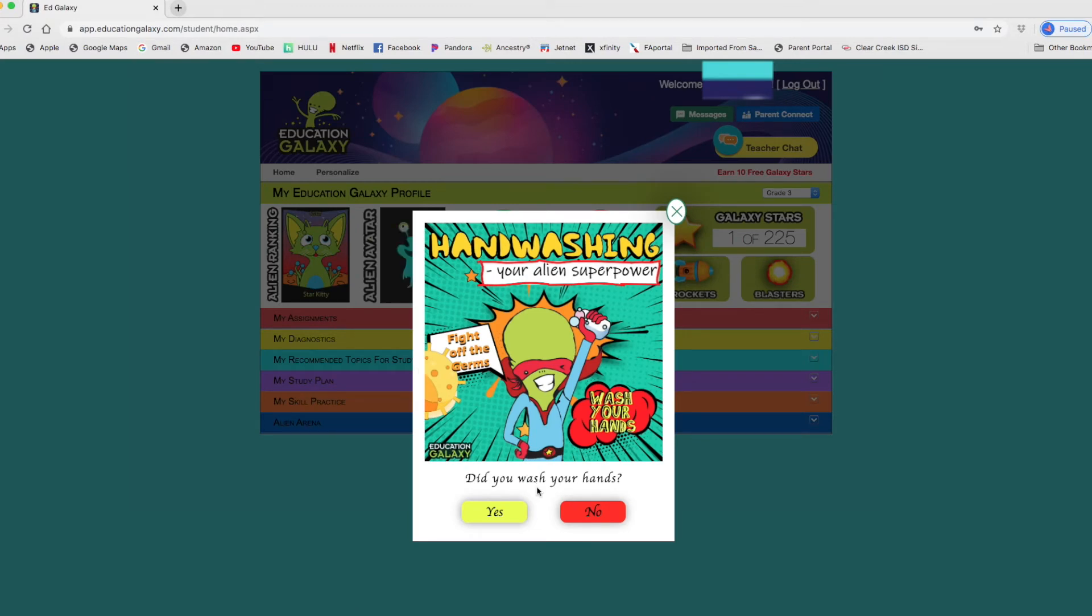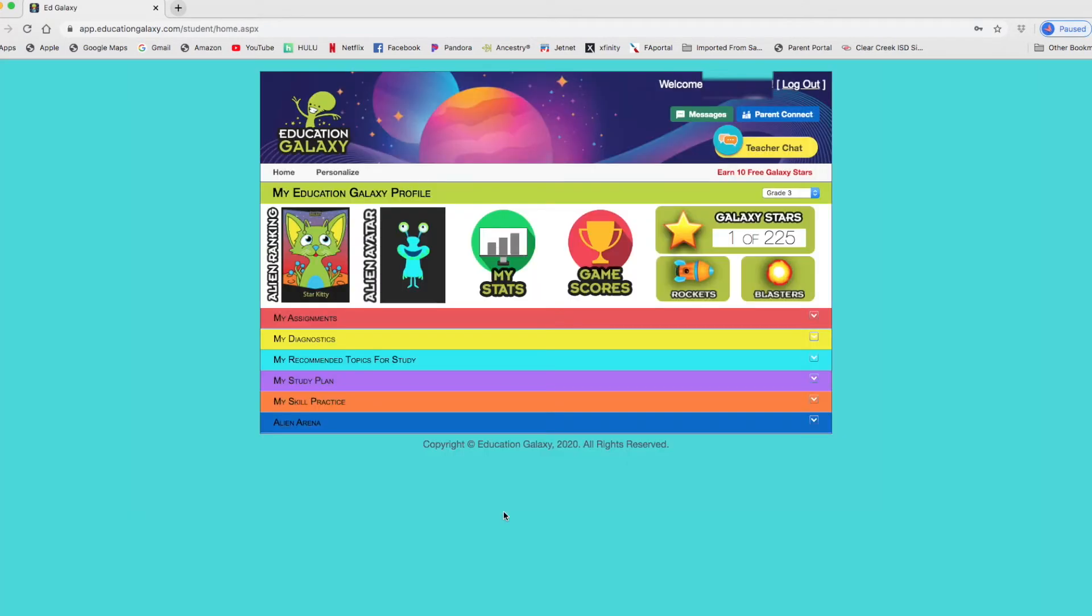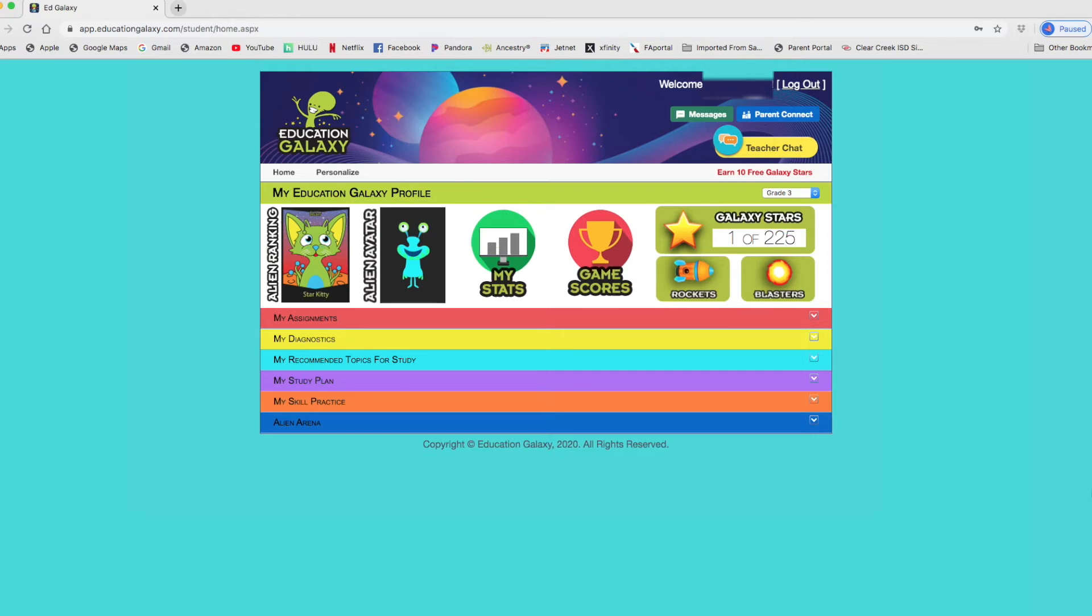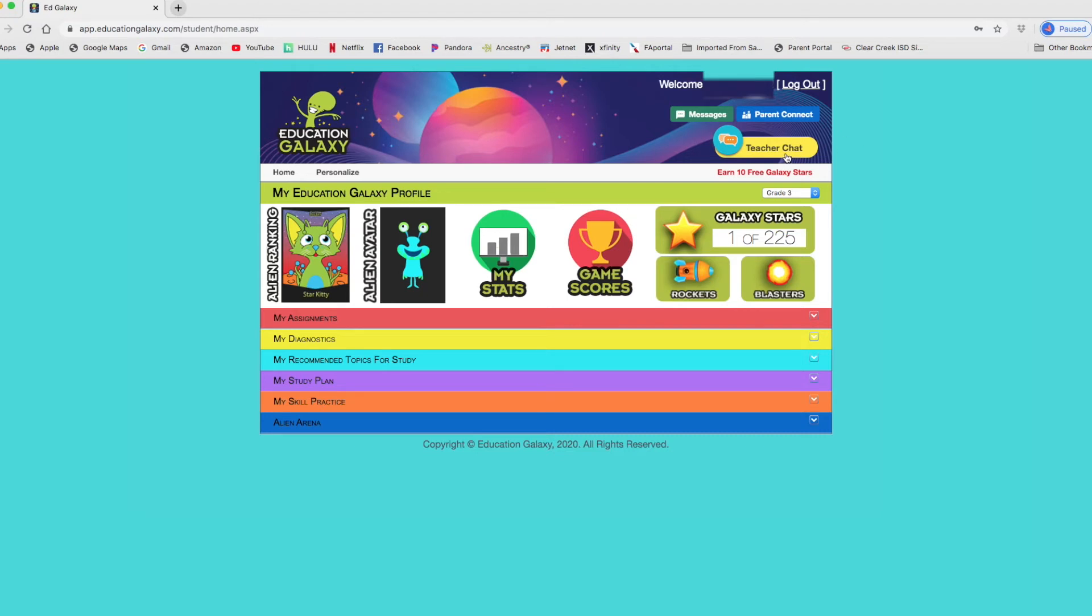Did you wash your hands? Yes. Thank you. Nice reminder. So you can see the page is very colorful and it's galaxy themed with aliens, my education galaxy profile.